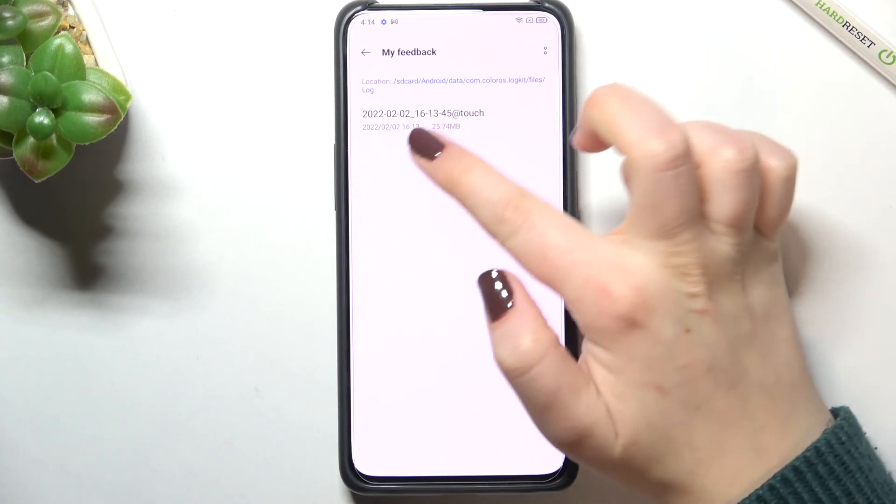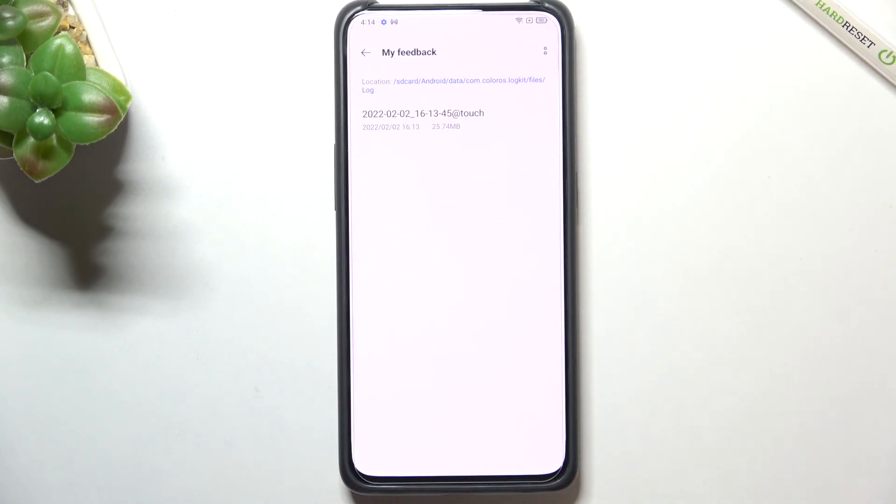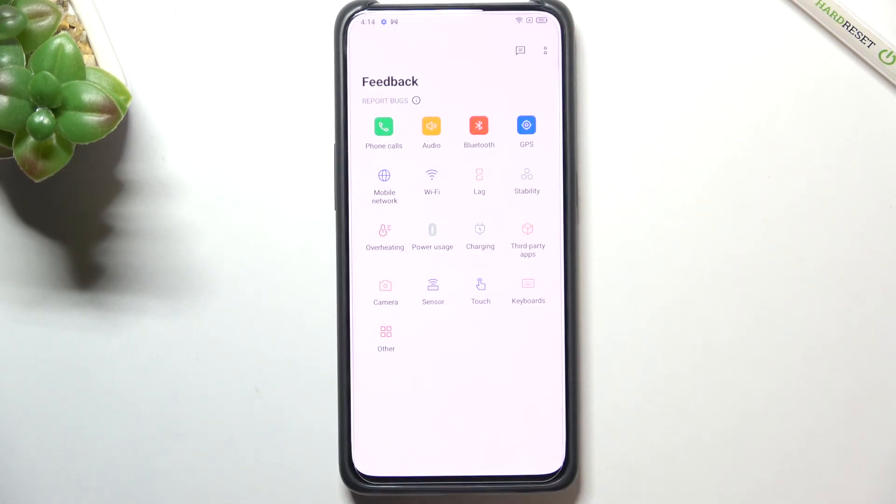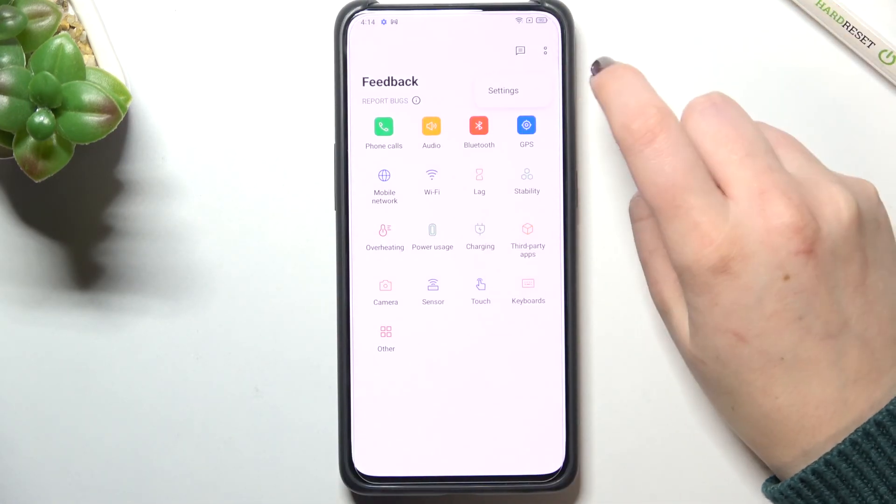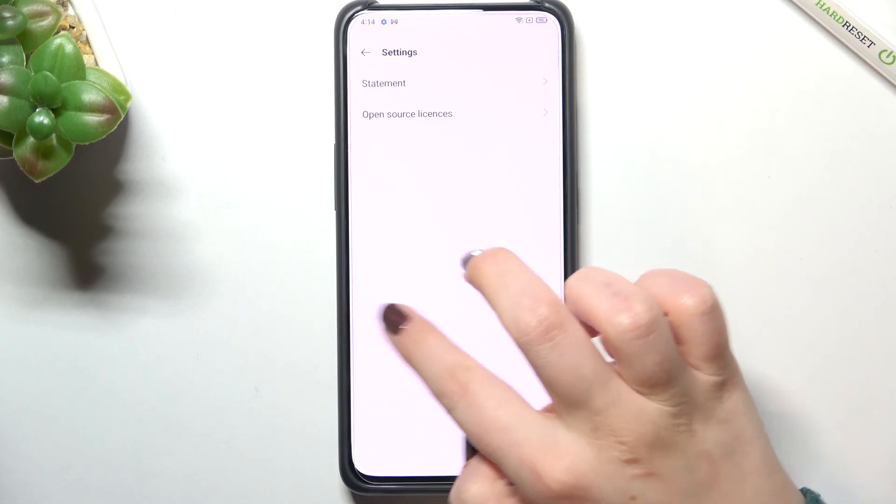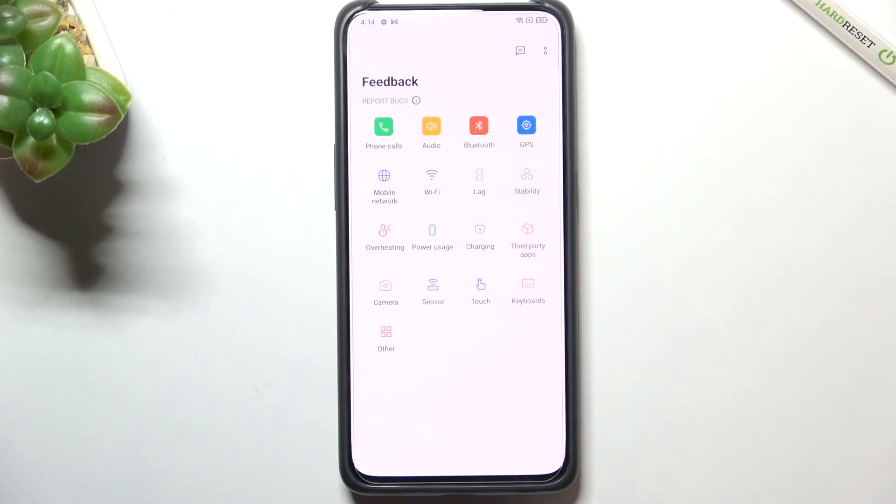Let's get back, and after tapping on the three dots icon we've got the settings but here you've got only the statement and also the open source licenses.